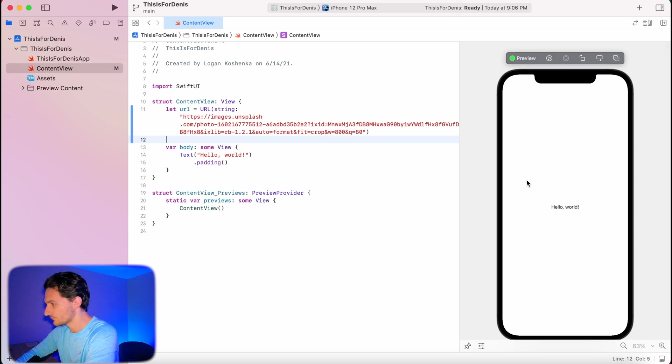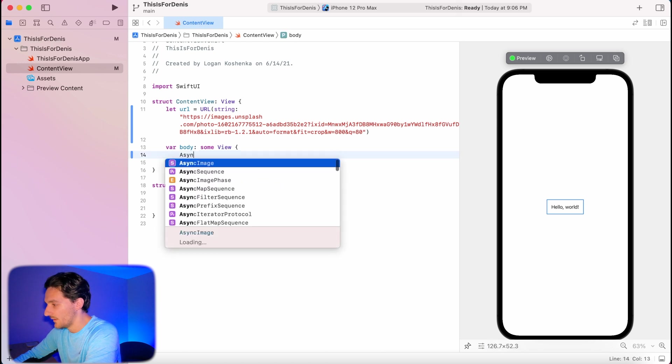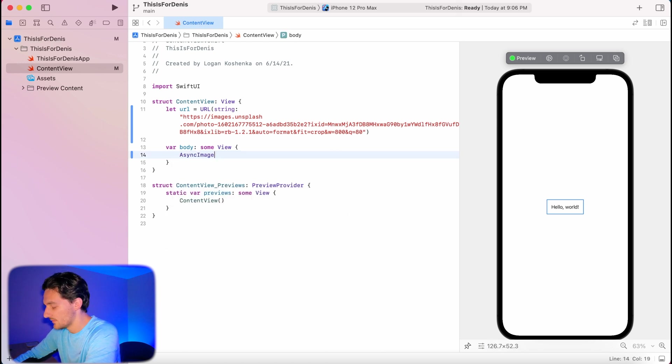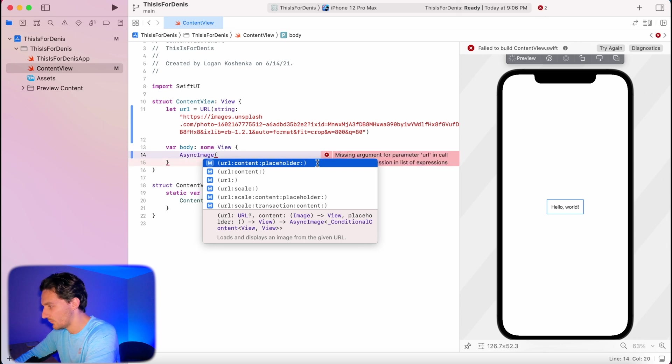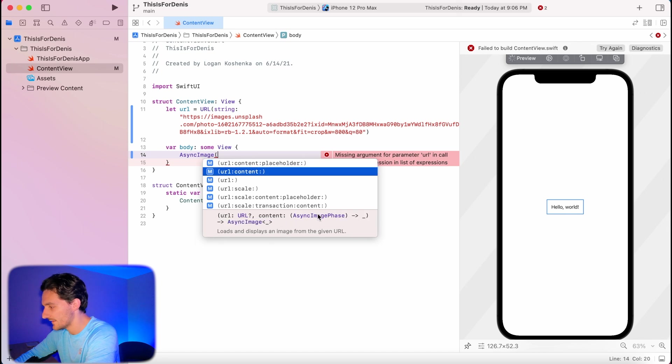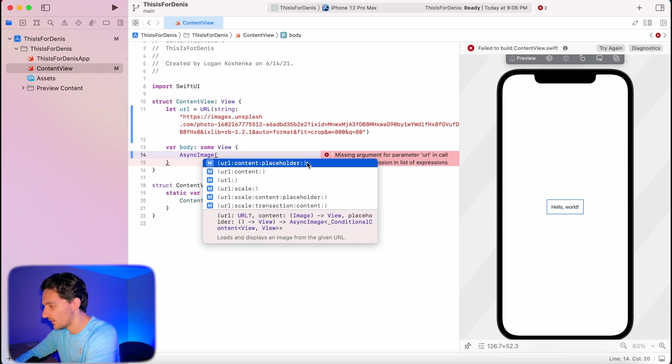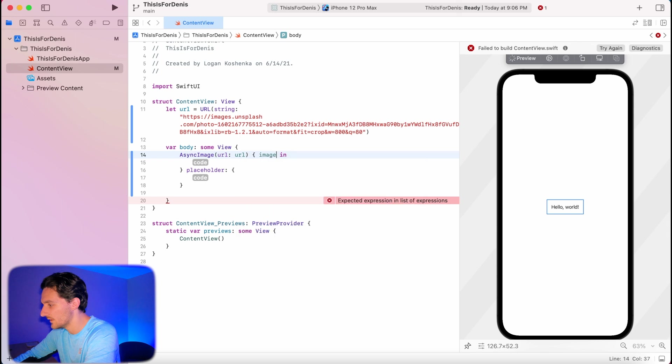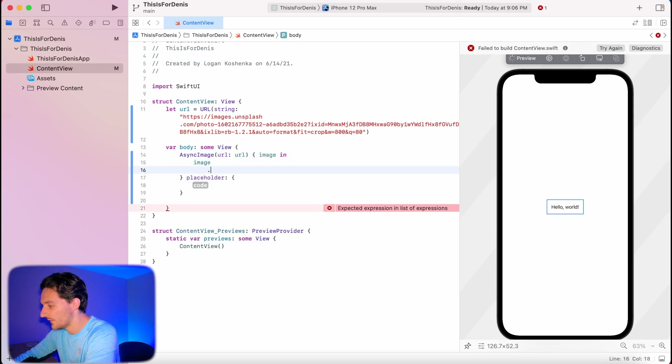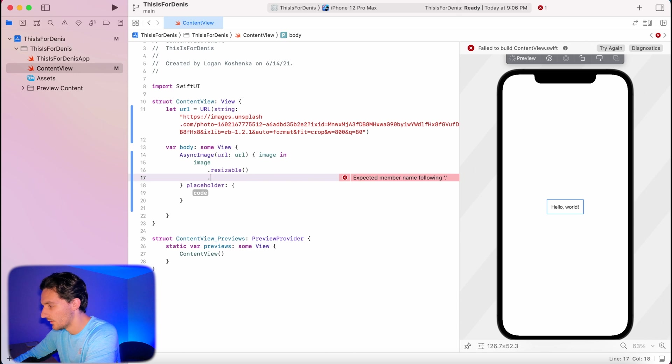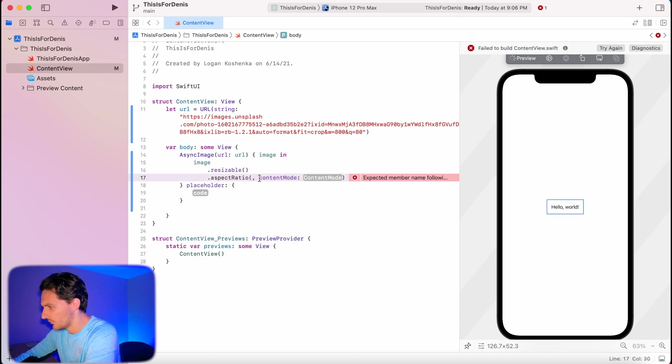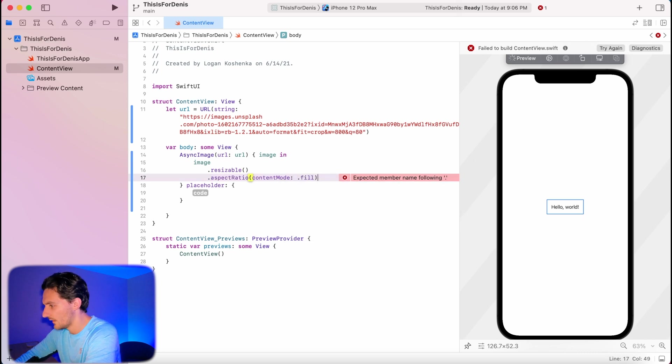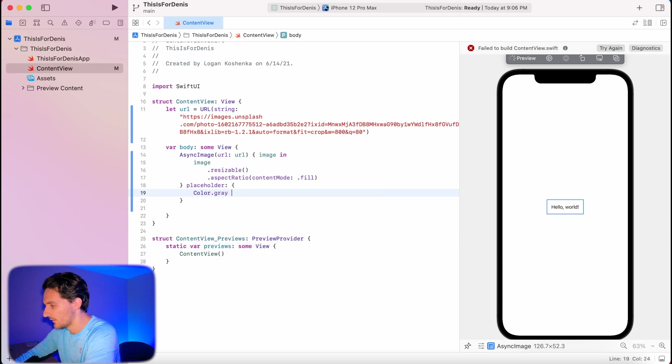Go ahead and resume. Now all we have to do is type async image parentheses. We're going to use this one with the placeholder. I haven't played around with this too much but this passes an async image phase then an async image. I'm having way more luck with the URL content placeholder one. So obviously our URL is URL. Go ahead and hit enter. We're going to say image in image dot, now you can treat this just like you would treat any other image previously in Swift UI. So here we can do resize, we can do aspect ratio.